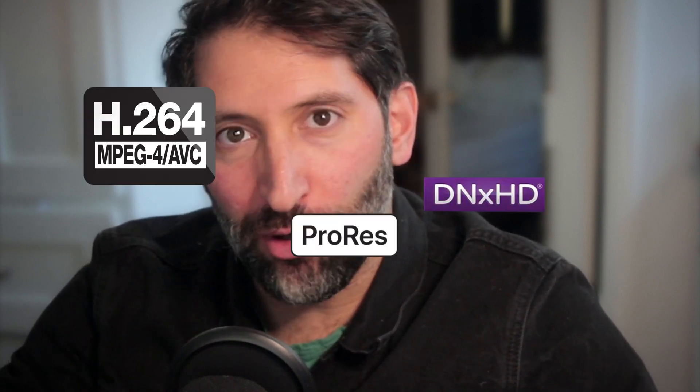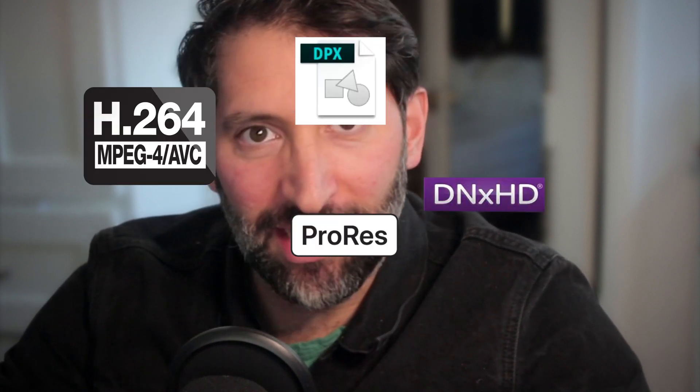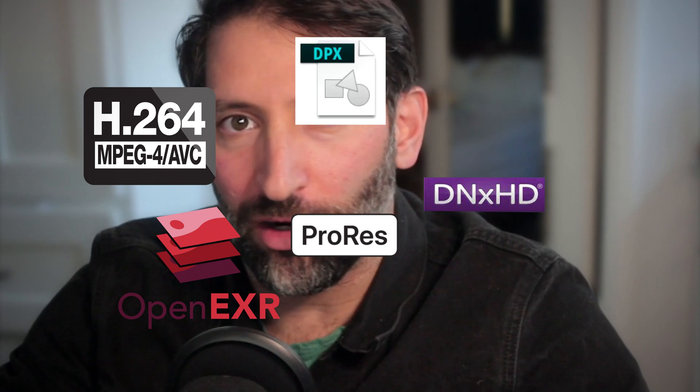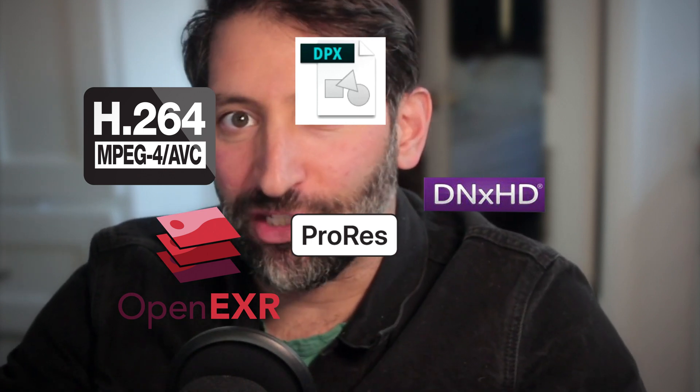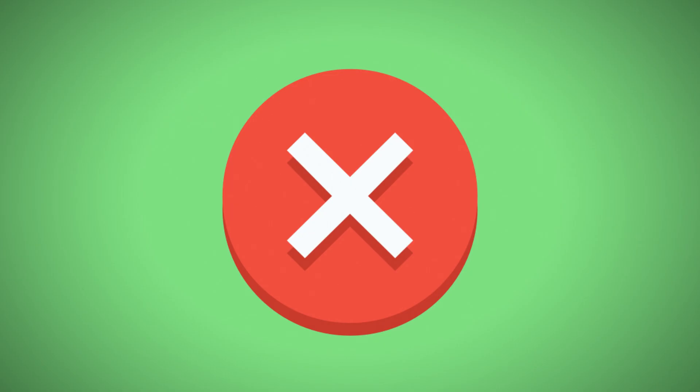So we're going from DNX to H.264, ProRes, DPX, EXR, all in a single day. It's confusing and it leads to mistakes.